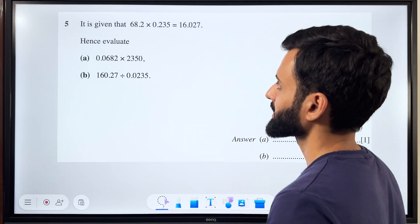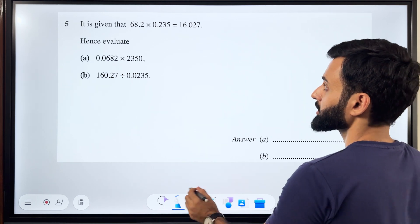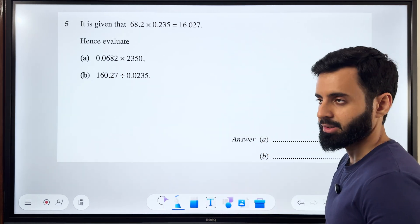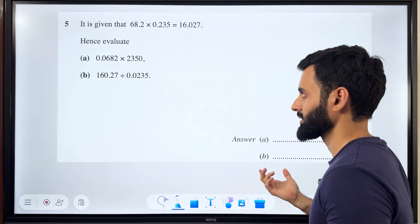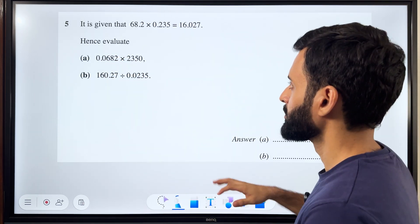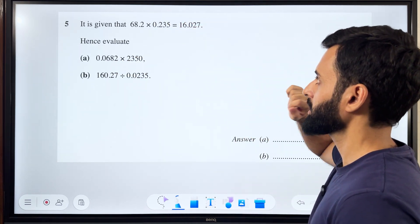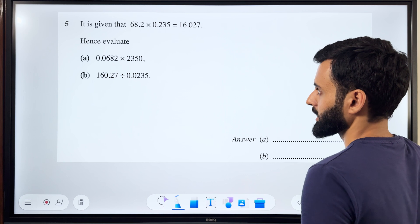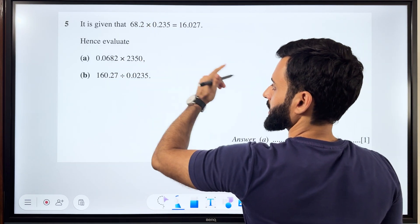The question says it is given that 68.2 into 0.235 equals 16.027 — hence find the value. That means you can't just multiply these two numbers together. Well technically you can, but you'll be wasting a lot of time. We have to use the information that's given to us. So how can I even put this information to use and figure this out?